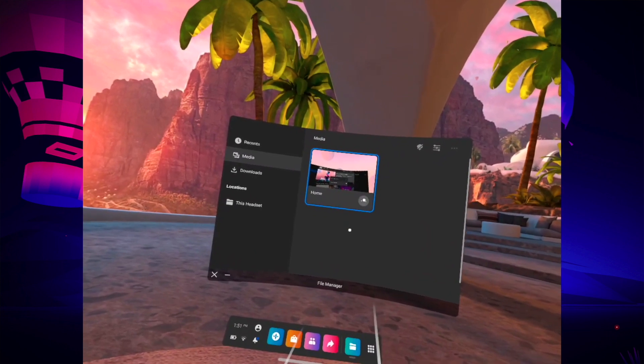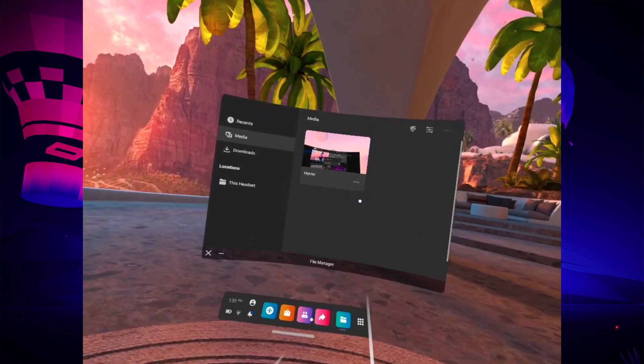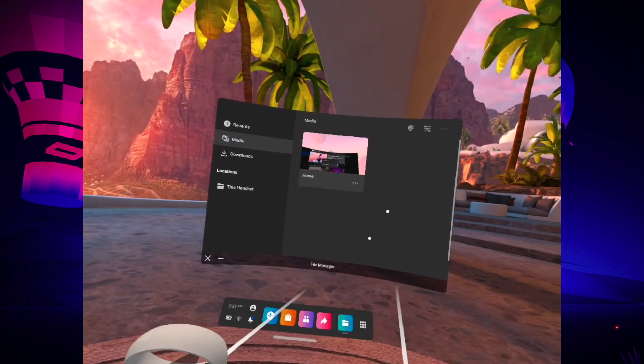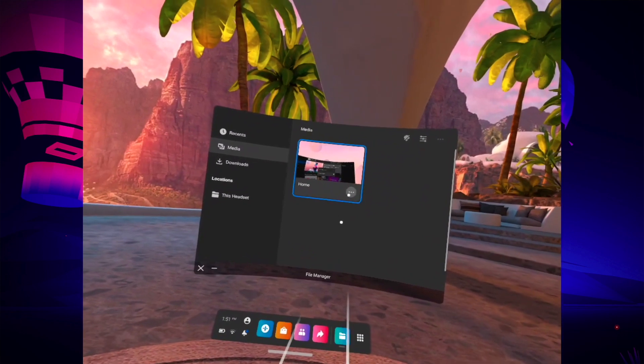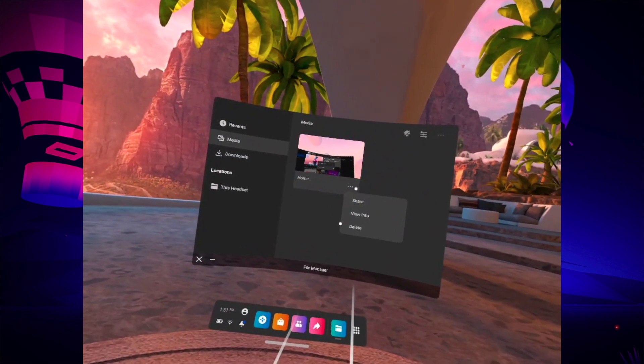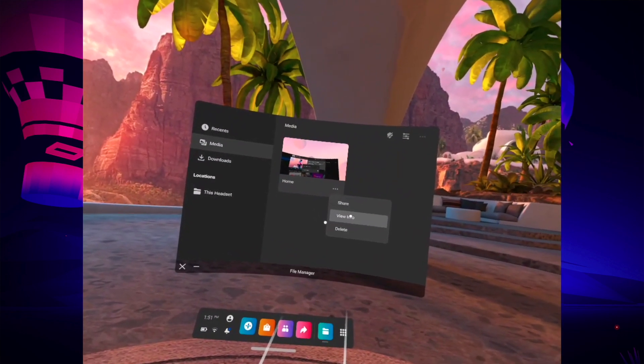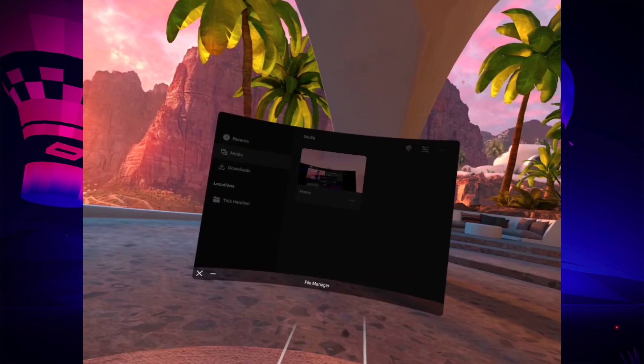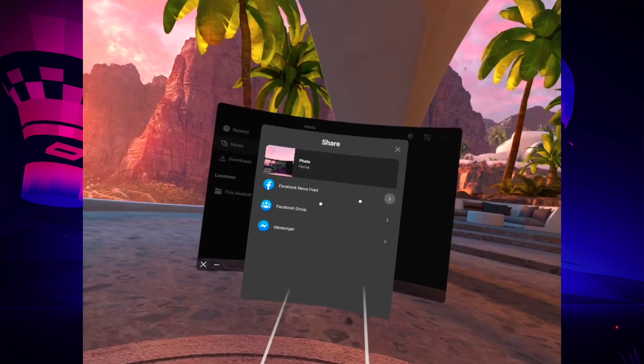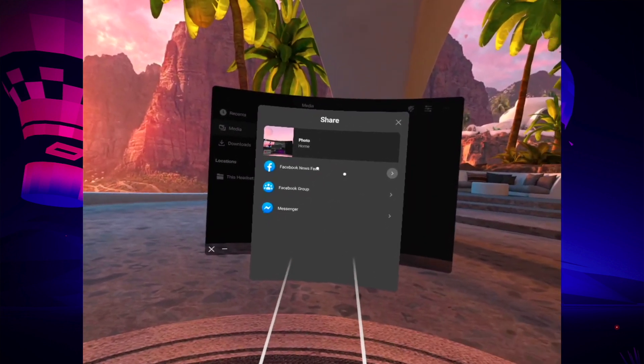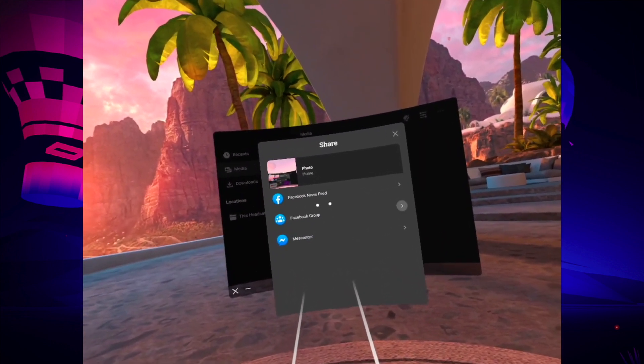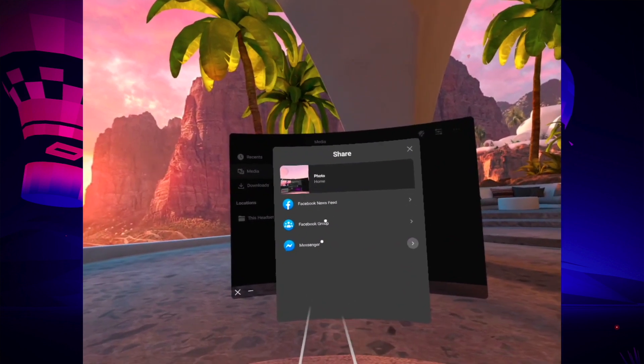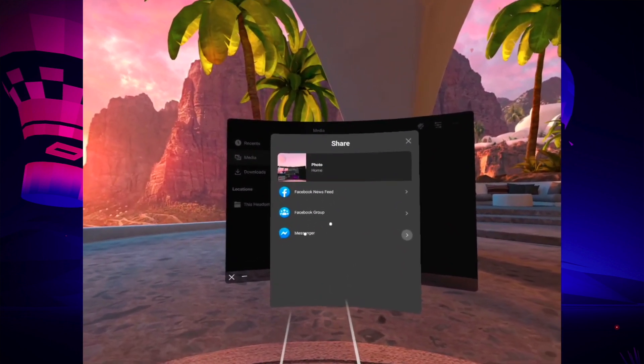Let's take this one. For example, if you want to share it or export it from your Oculus, you can click these three dots here and select share. Unfortunately, you will only be able to share it on Facebook—news feed, Facebook group, or messenger. I'll see you.